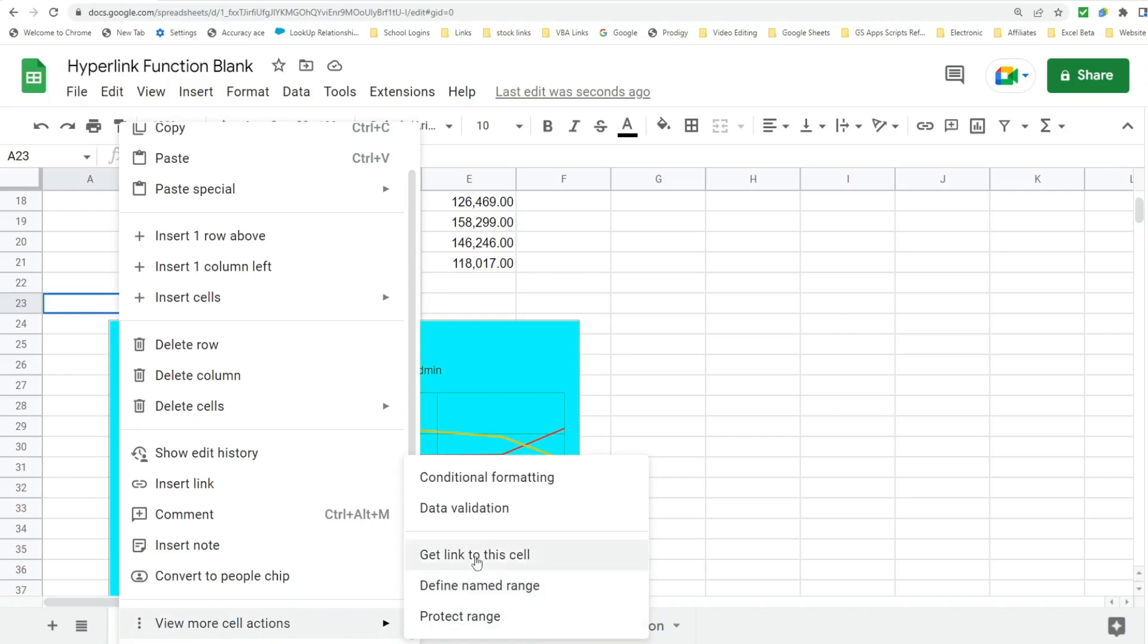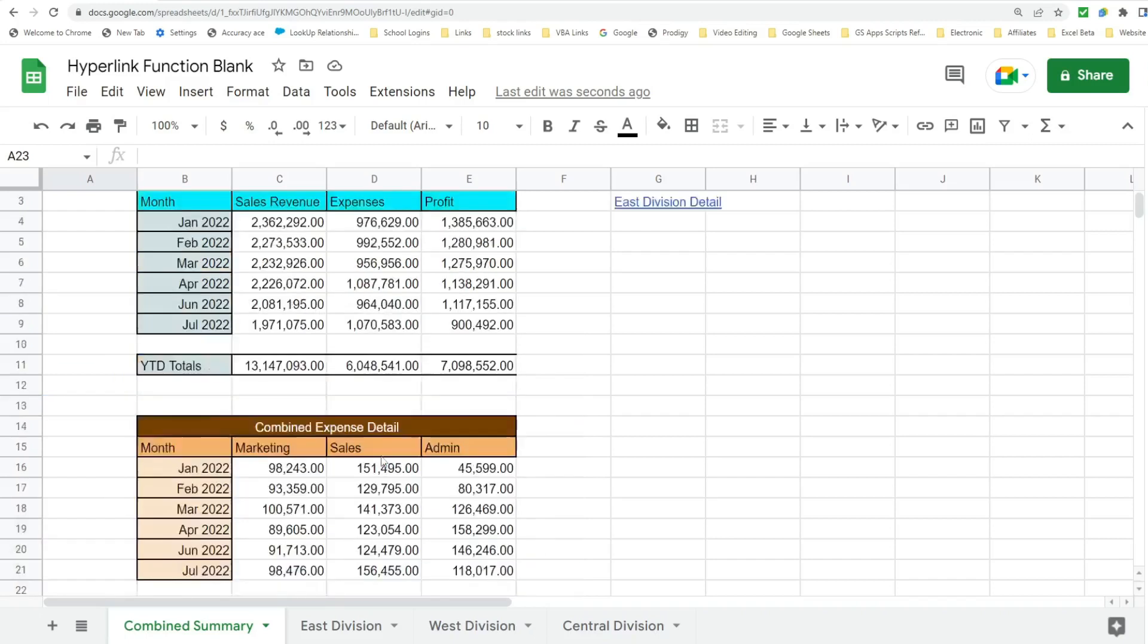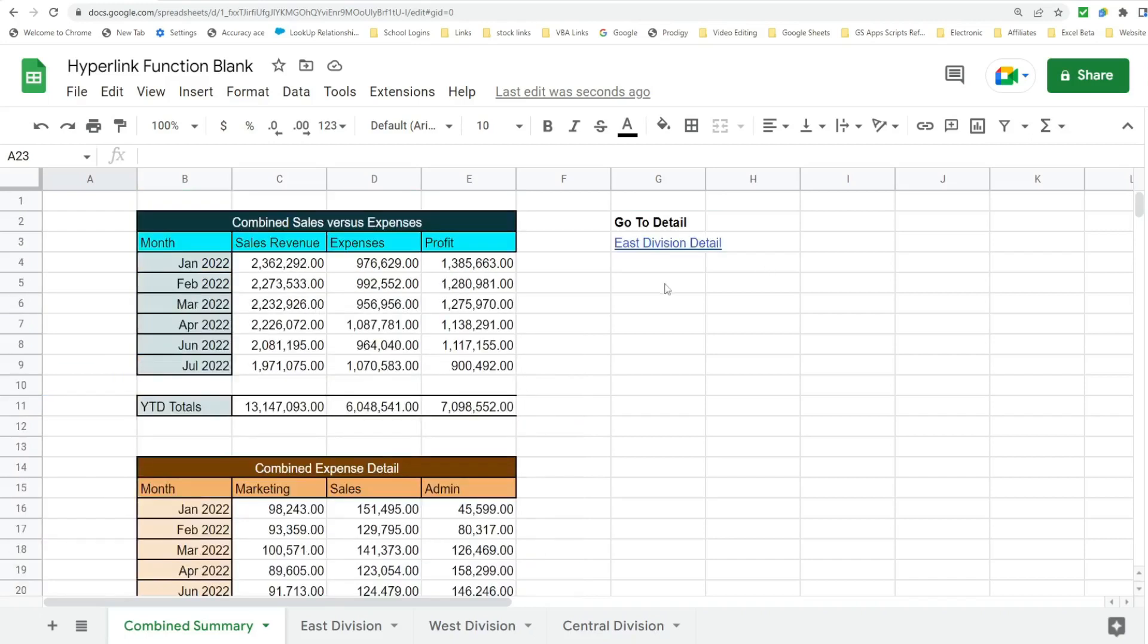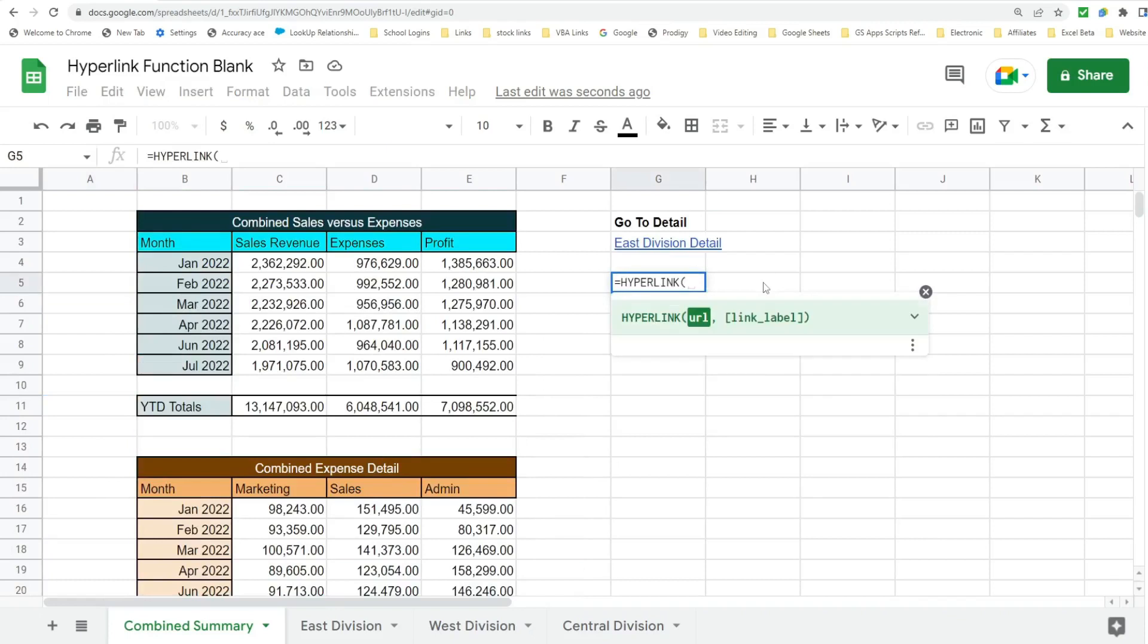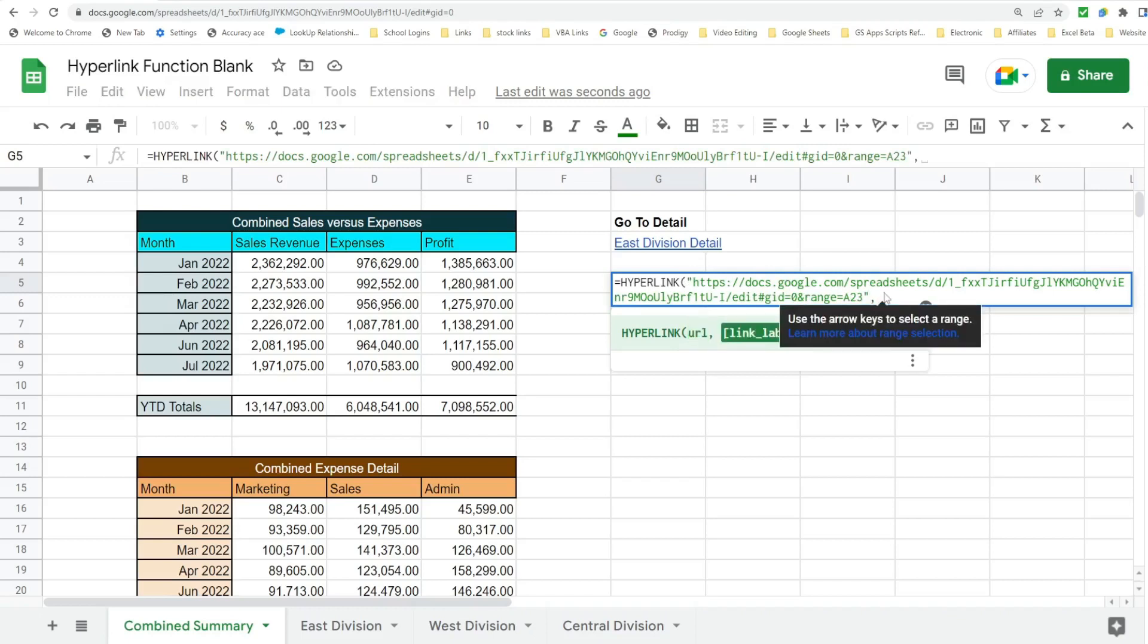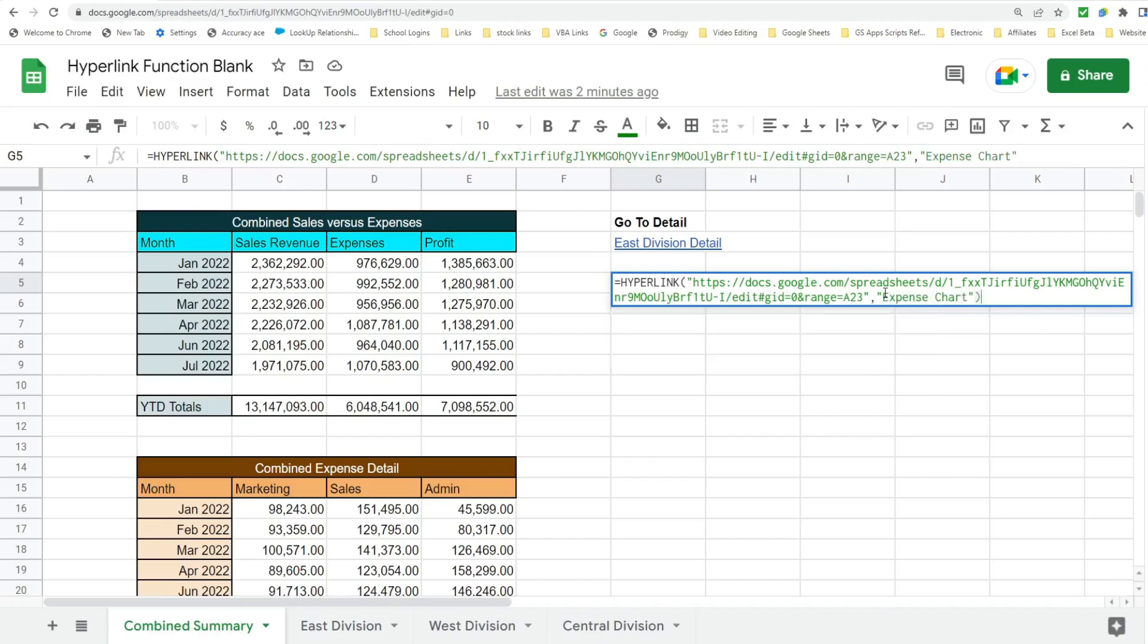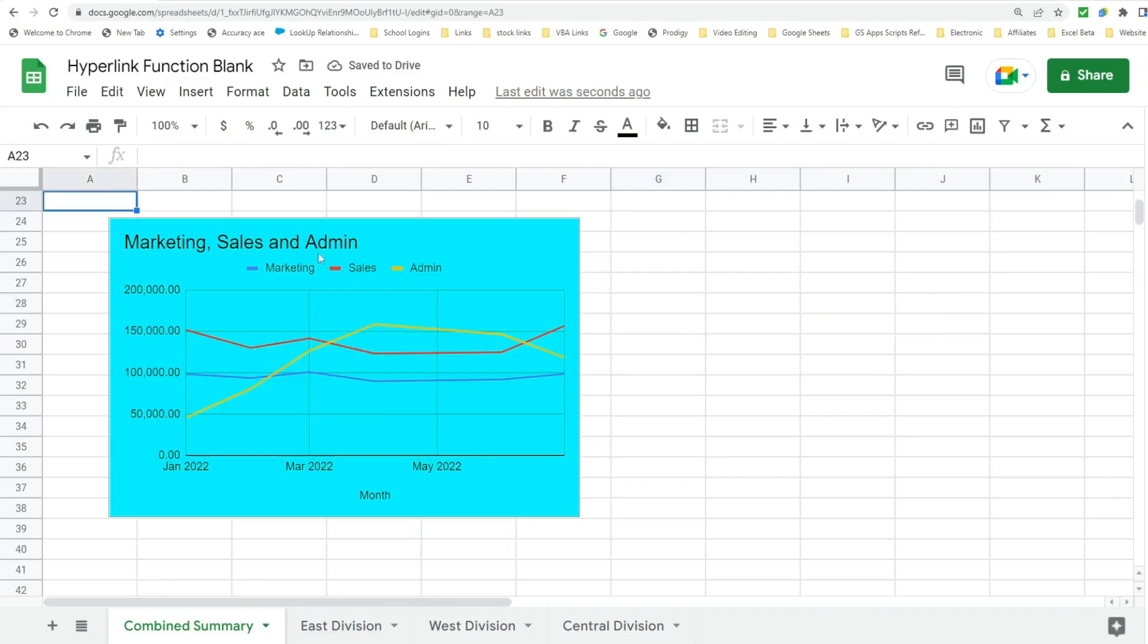There is going to be an option that says get link to this cell. So that's what I'm going to do. And as soon as you click on that, it says link copied to the clipboard. So now I'm going to scroll back up to the top. We're going to insert the hyperlink function again. And that URL to that specific cell, you can see it says range A23 is in our clipboard. So all I had to do was paste it into this first argument. And then I'm going to give it a label like Expense Chart. Click on this and that takes me down directly to that chart.